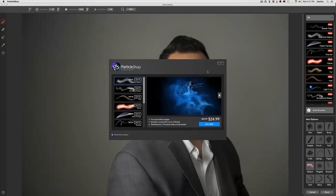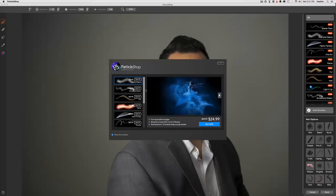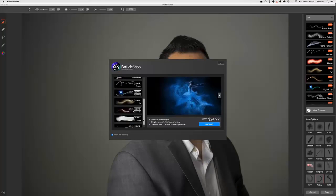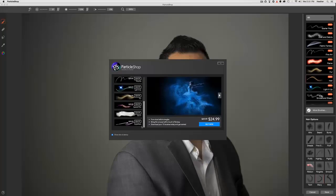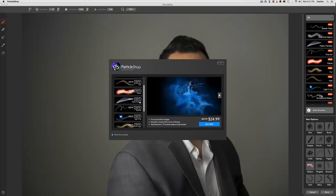Now if you don't have Photoshop but you do have Painter, Painter has made ParticleShop brushes for Painter as well. So you can buy the brush packs without needing the ParticleShop plugin. So when we open up ParticleShop, we're going to see this dialog every time. It asks us if we want to buy any more brush packs.